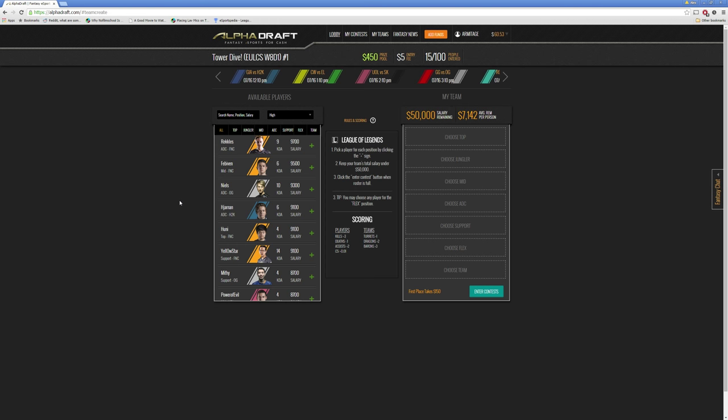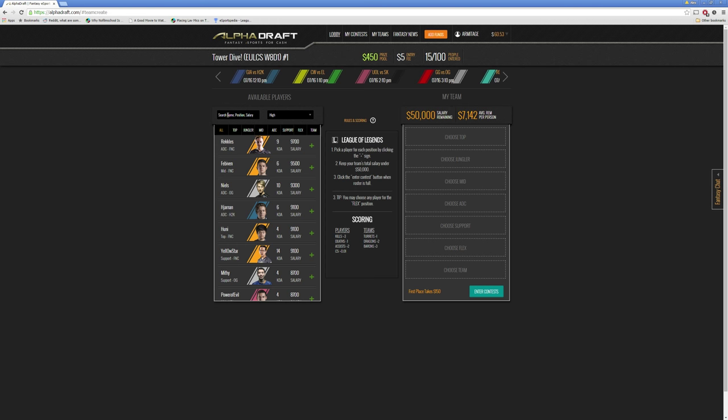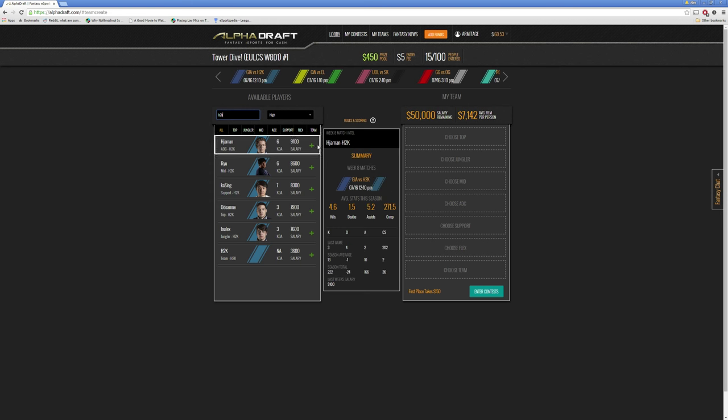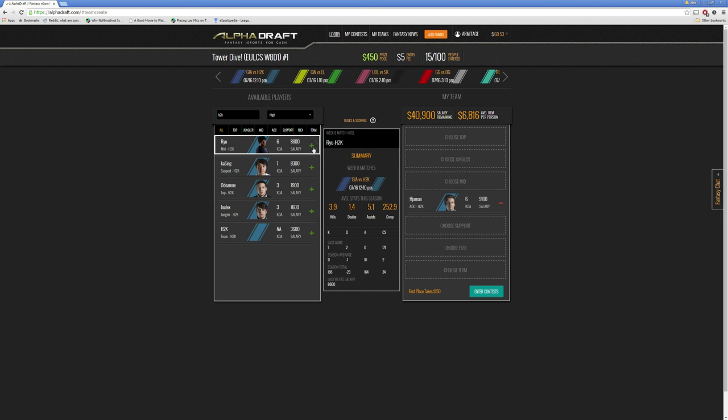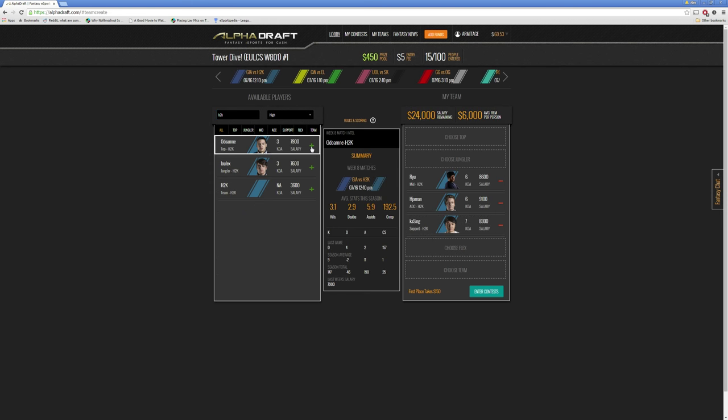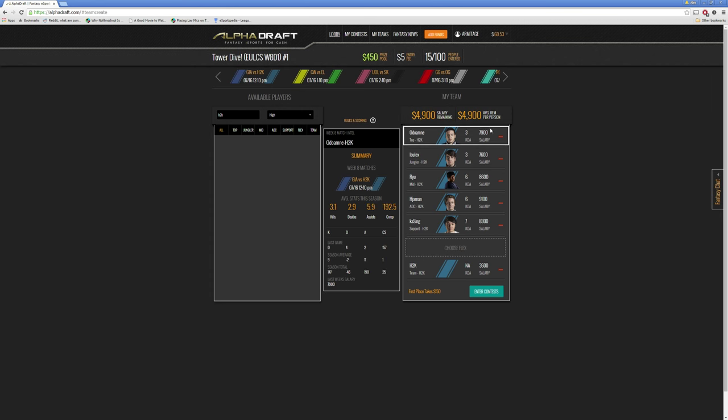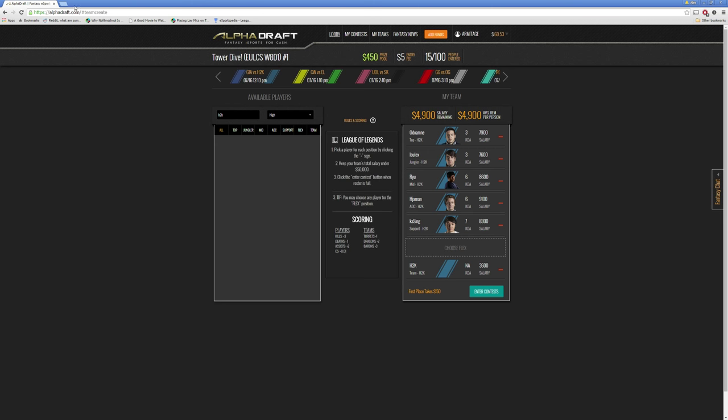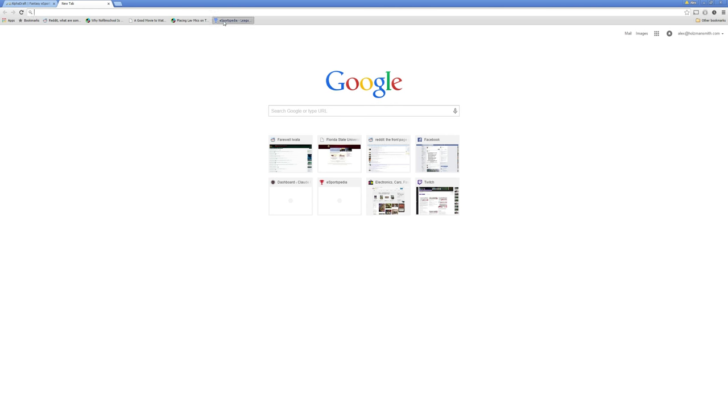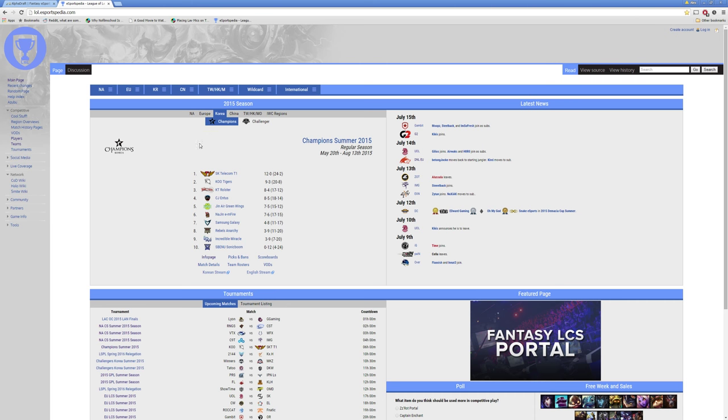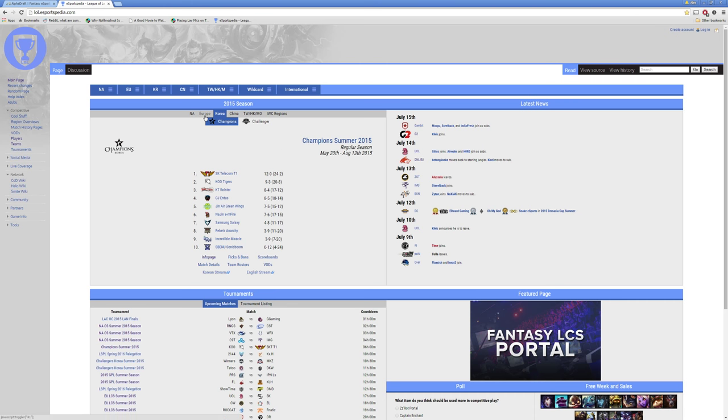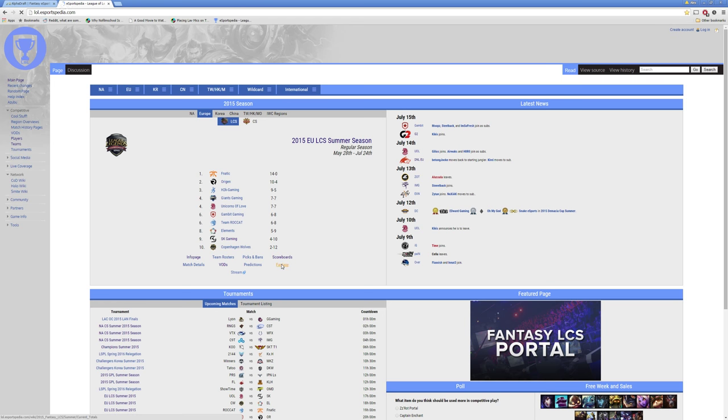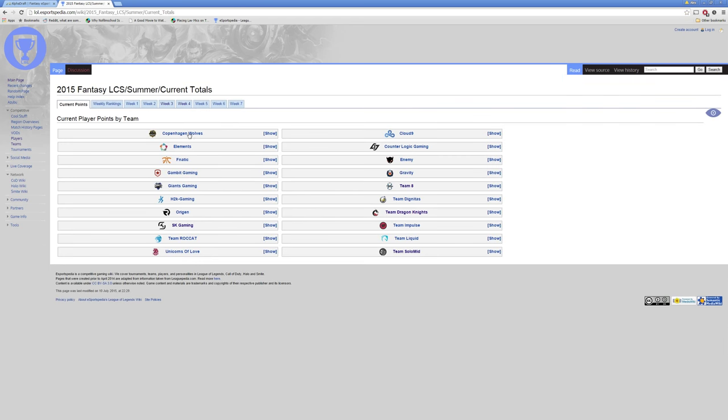So the next step is deciding who we want to take from H2K. The first thing I normally do is type out their names, H2K, and I will add everyone to their roster. And you can basically go over and look at their stats, average kills, average deaths, and stuff like that. But I kind of want to dig a little bit deeper, and you should too. So we're going to open a new tab, and we're going to open eSports.